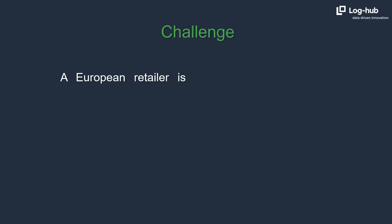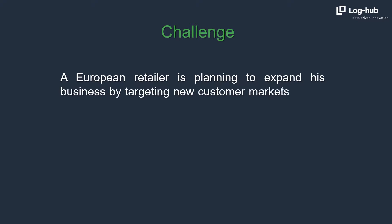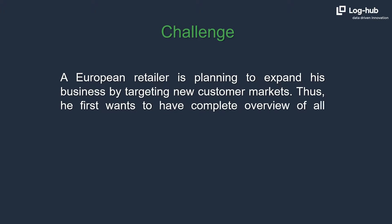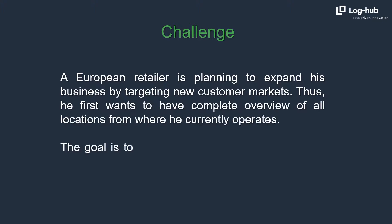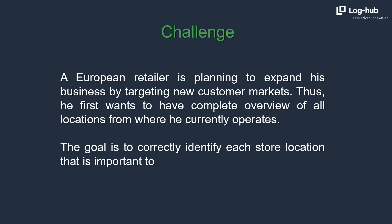A European retailer is planning to expand his business by targeting new customer markets. Thus, he first wants to have complete overview of all locations from where he currently operates. The goal is to correctly identify each store location that is important to a business process.